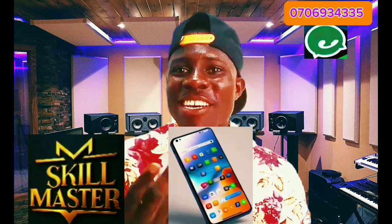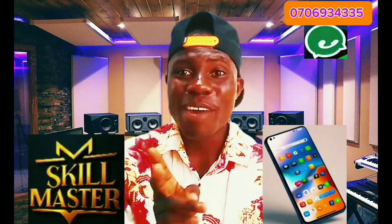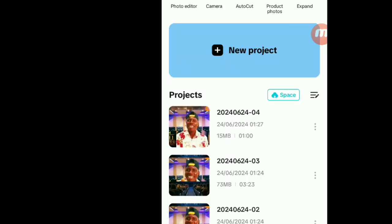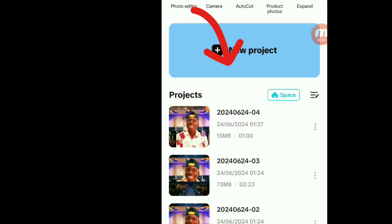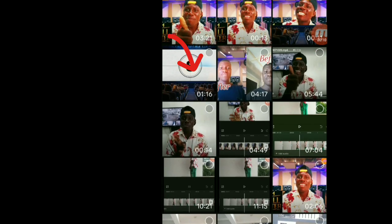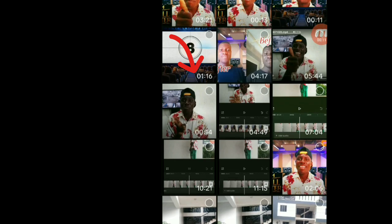So let's head over to CapCut. CapCut is already open. What you have to do right now is click on this new project icon — click on it and it's going to take you to your gallery.